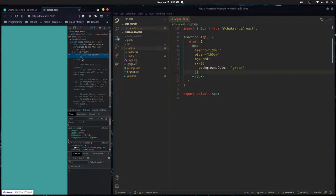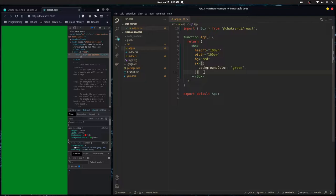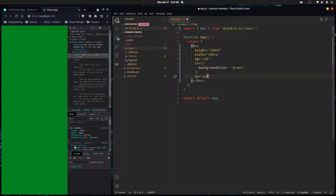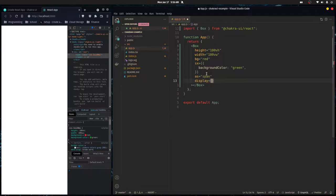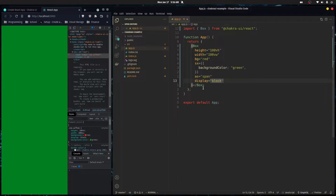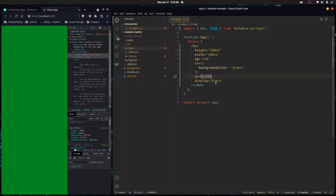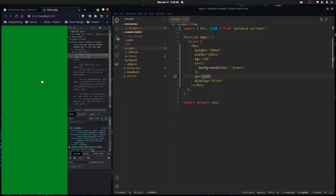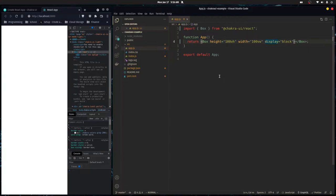Looking at the HTML, you can see our Box renders as a div. Almost all Chakra UI components take a prop called as, which lets you change the HTML tag of the component. So I can pass in span and it becomes a span. You can also pass in an actual component — for example, a Link — and now it renders as an anchor tag with Chakra UI styles but the functionality of the second component. That's super useful.